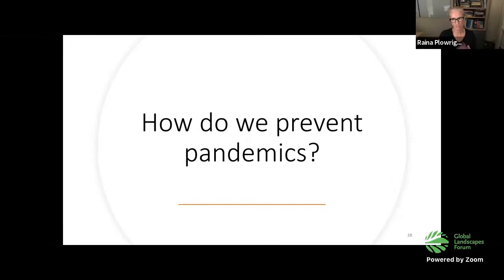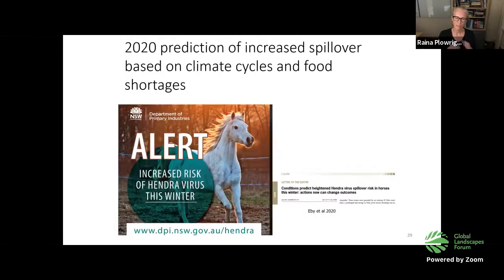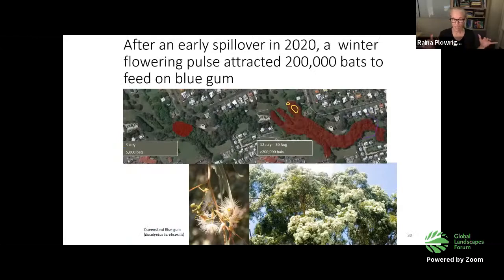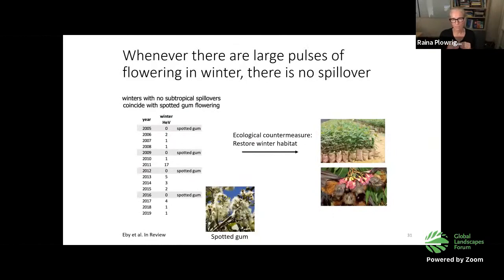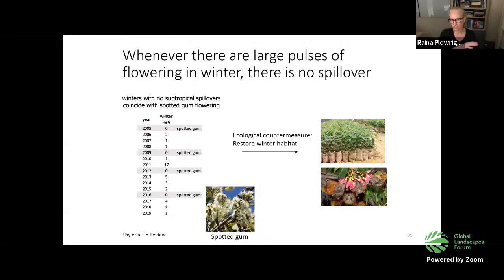How do we prevent pandemics? In 2020, we predicted another cluster of Hendra virus spillover events and put out warnings to horse owners. But we had only one spillover event and then it stopped. We now understand that's because there was a large pulse of winter flowering — something that happens rarely. Over 200,000 bats amassed at this large eucalypt flowering event; over 70% of one Pteropus species in Australia converged around this winter flowering event, and we think that stops spillover. When there are big pulses of winter flowering, we don't see spillover events. This provides a potential solution: restore the winter habitat that bats have lost, and we think we could actually stop spillover.